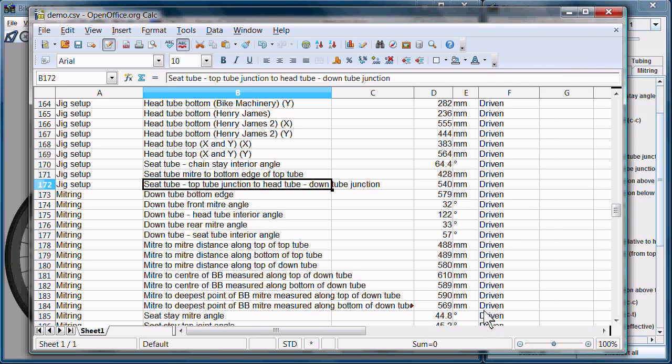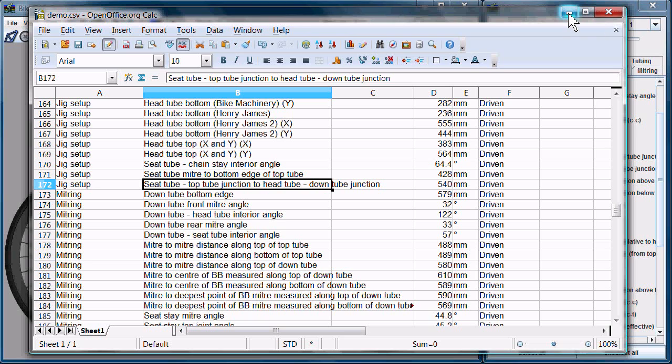Over the years, as new features were added to BikeCAD, the dimensions associated with those new features weren't necessarily added to the CSV file. The CSV file has sort of been neglected a bit over the years.